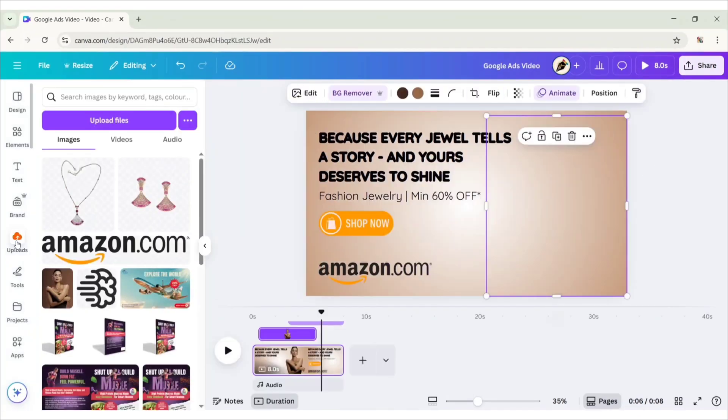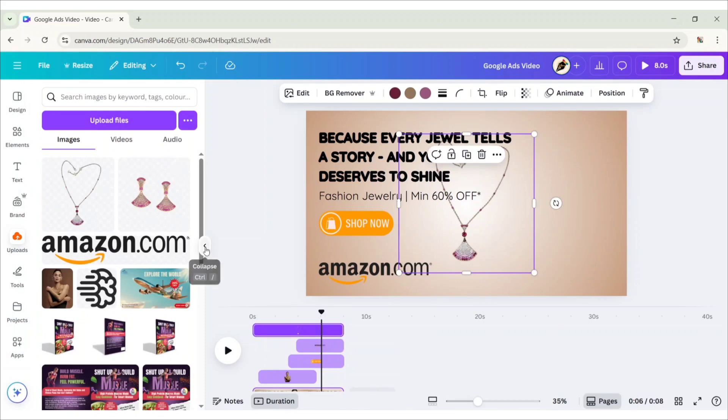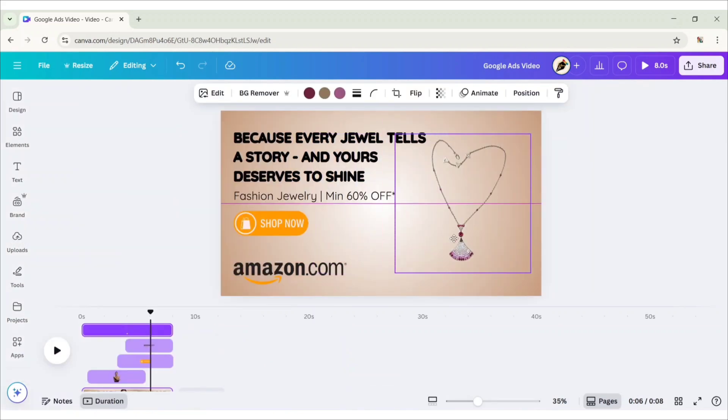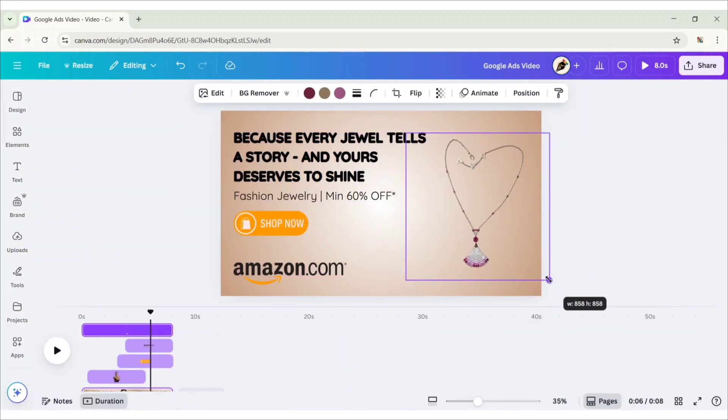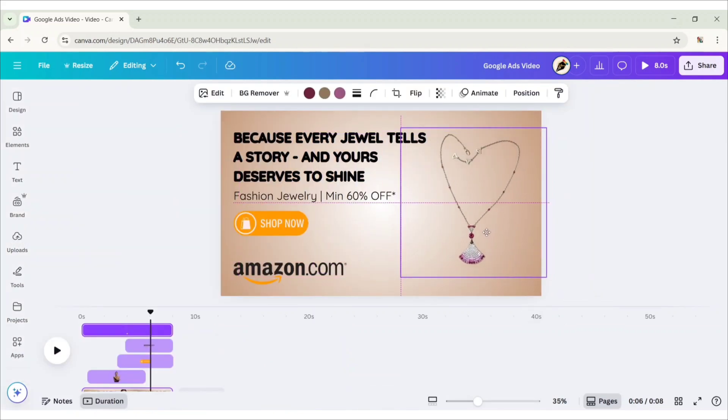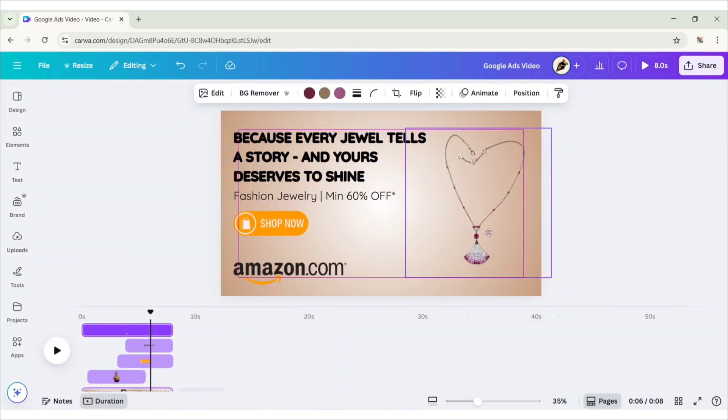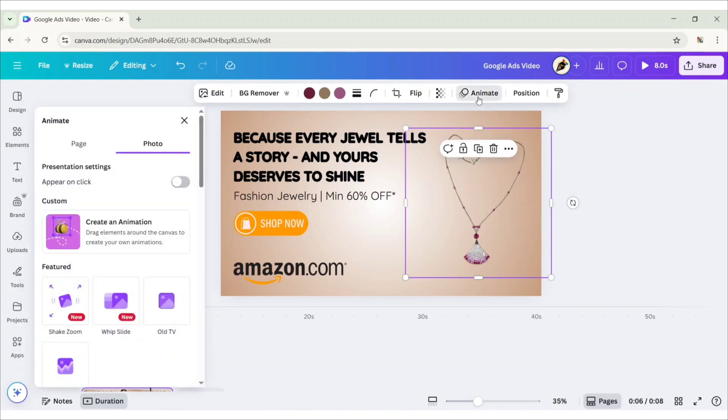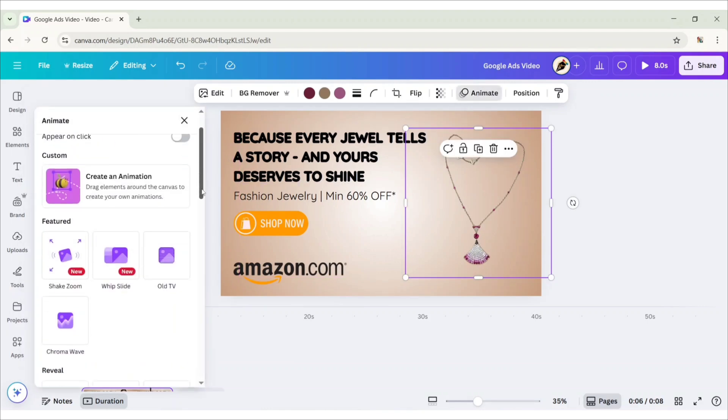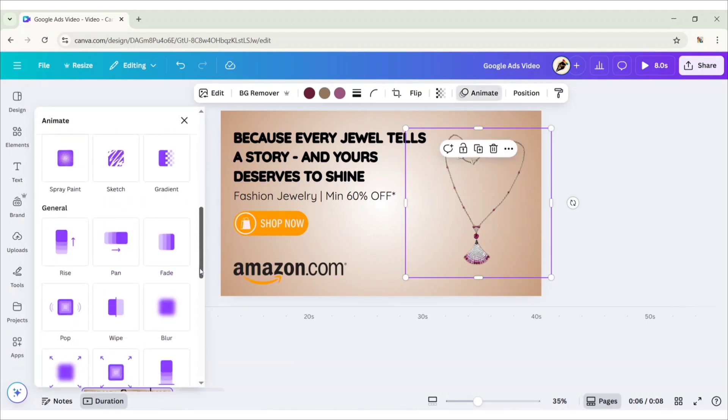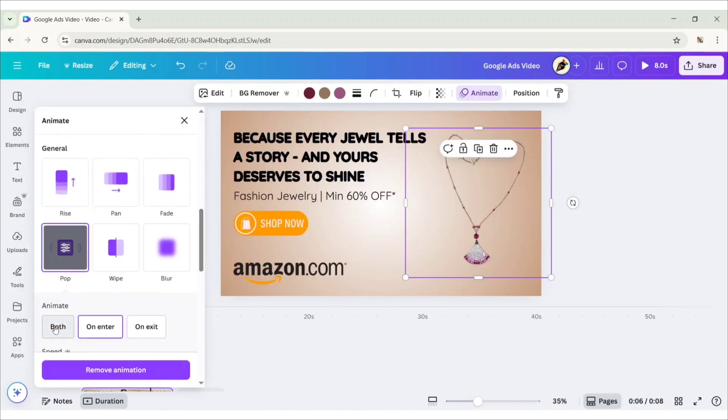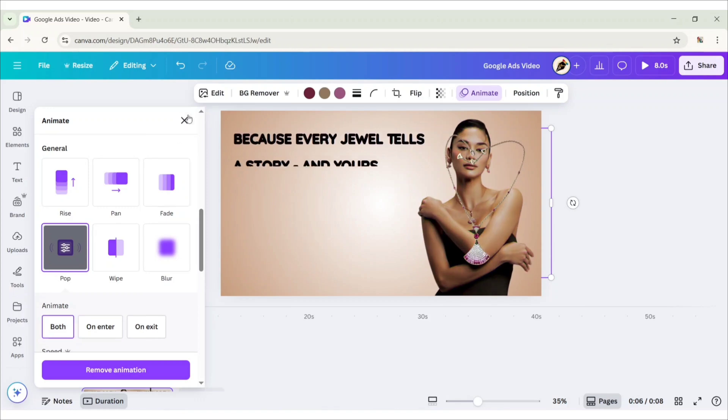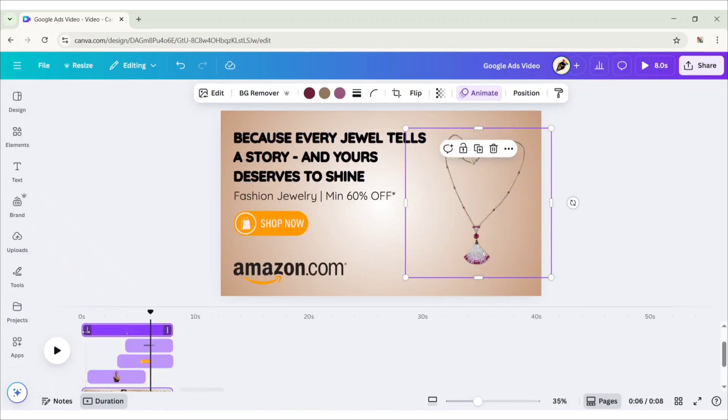Go to Upload and add the first jewellery image. Adjust its position. Go to Animate. Apply Pop Animation effect. Change type to both. Adjust its timing sequence.